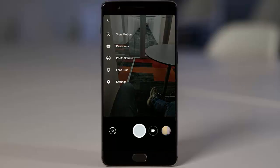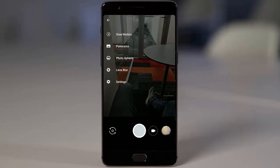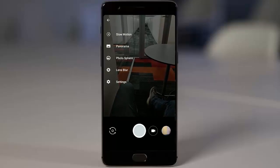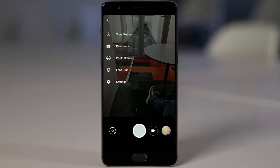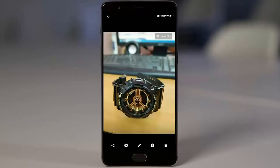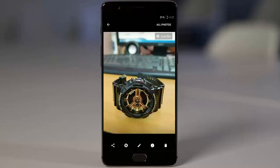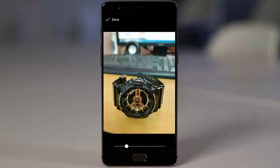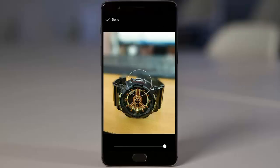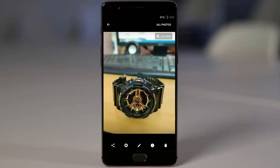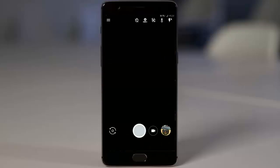In the camera we have different modes like panorama, slow motion, photosphere, and even lens blur. Here is an example of lens blur. You can see it captured really well using this lens blur option on my OnePlus 5. You can even edit effects after taking the photo, which gives more control.